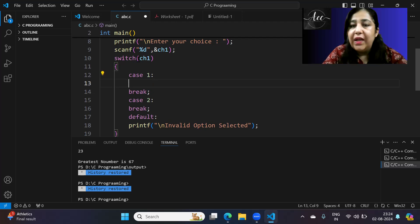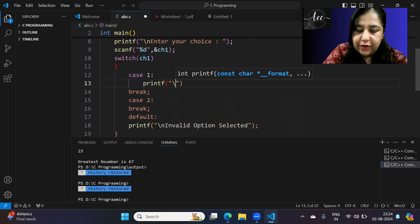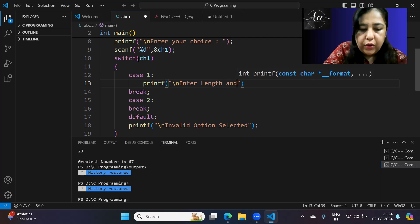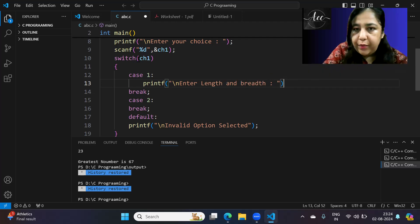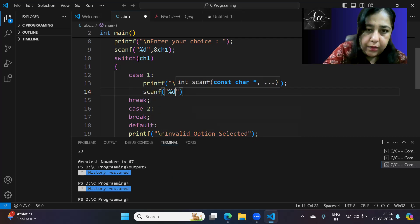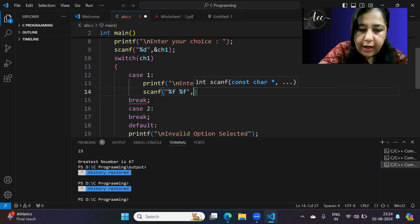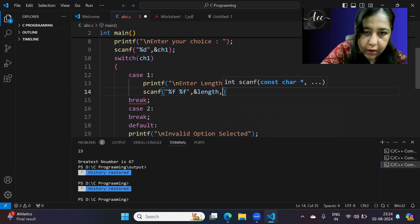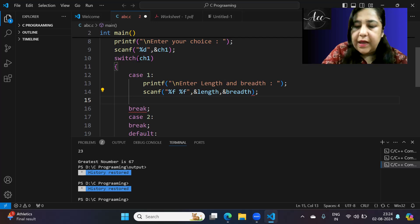Now in case 1, where rectangle is chosen, we ask for input of length and breadth. You can ask in a single message or two separate messages — that's up to you. I've written 'enter length and breadth', and since these are floats, we use %f and scan into the length and breadth variables.